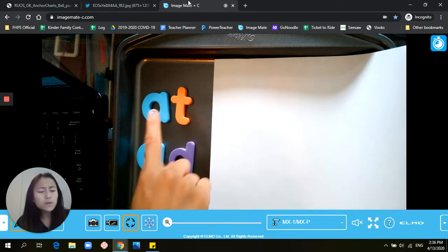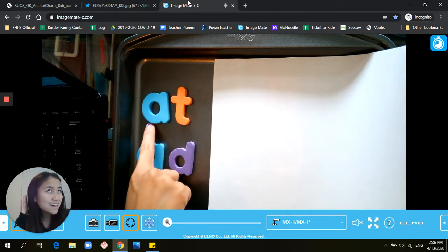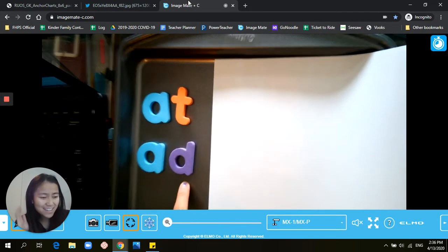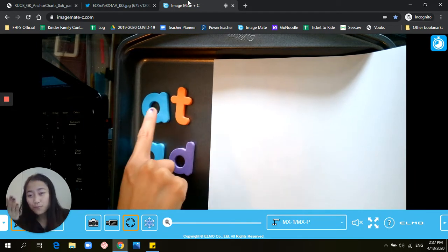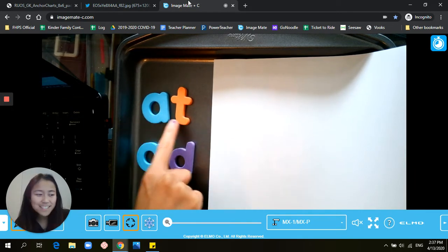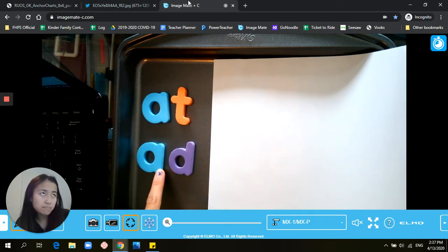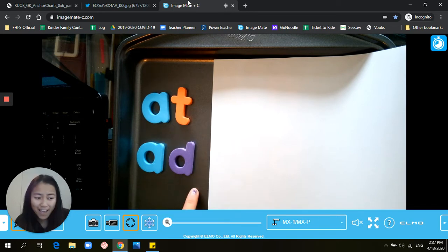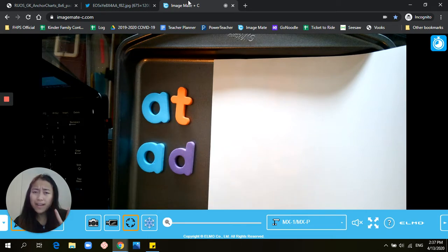So we're here today again to practice some of those word parts. Last time we practiced the "-at" word part — from which we could make mat, rat, sat, cat — and the "-ad" word part — from which we could make mad, sad, rad, fad.